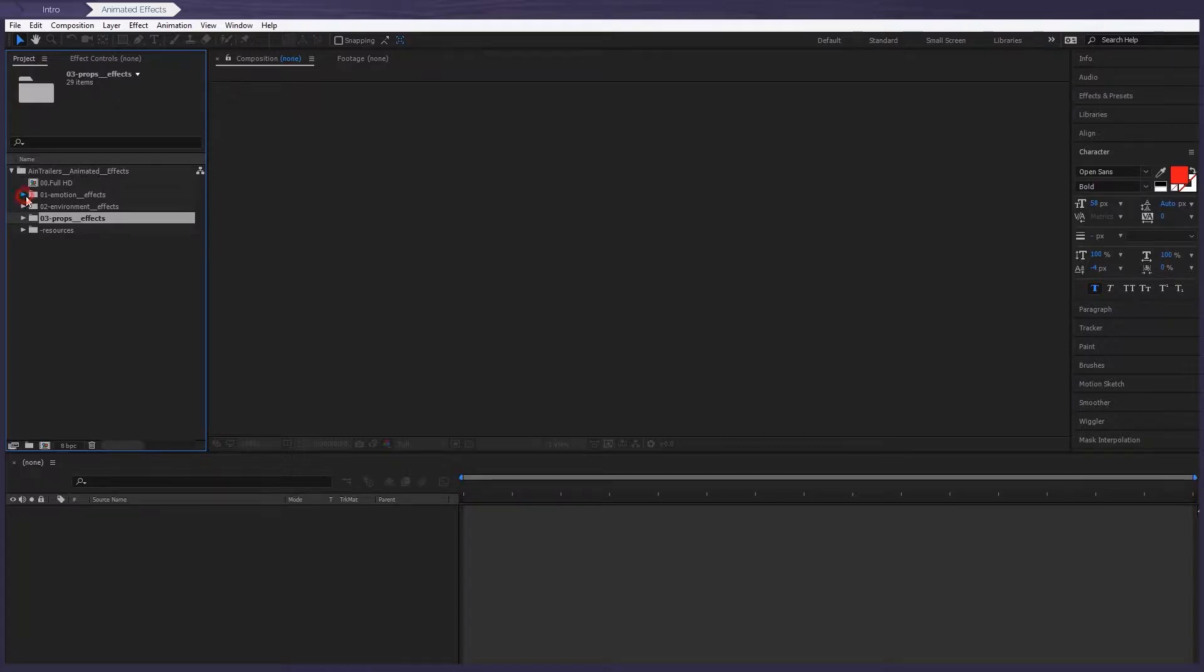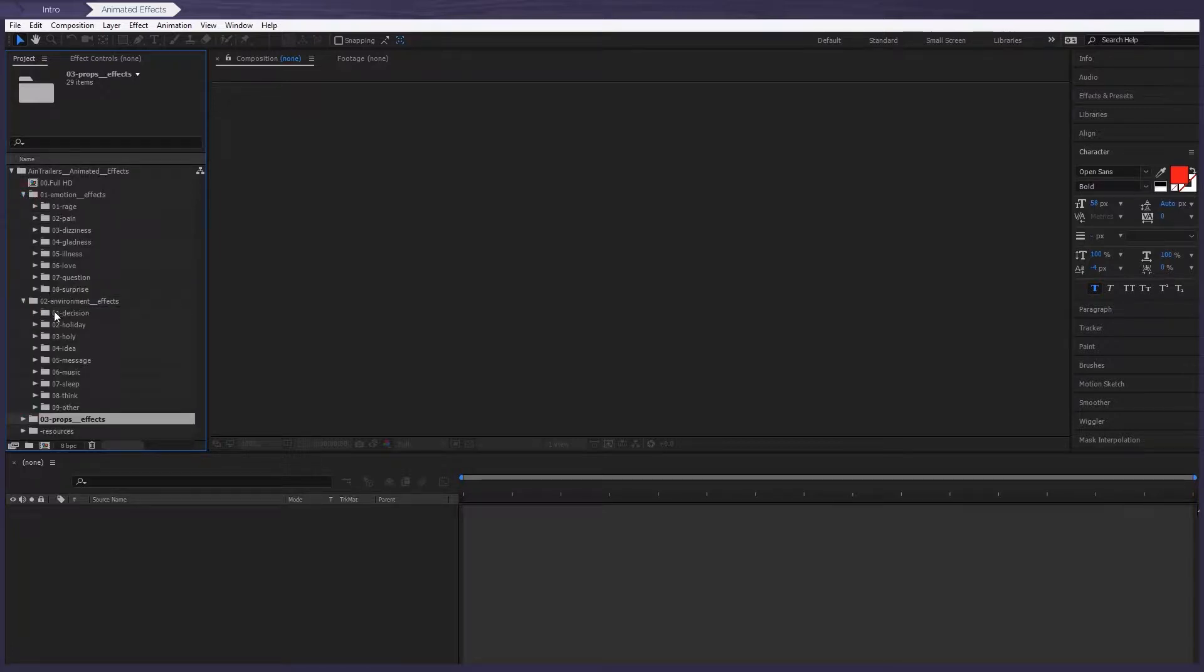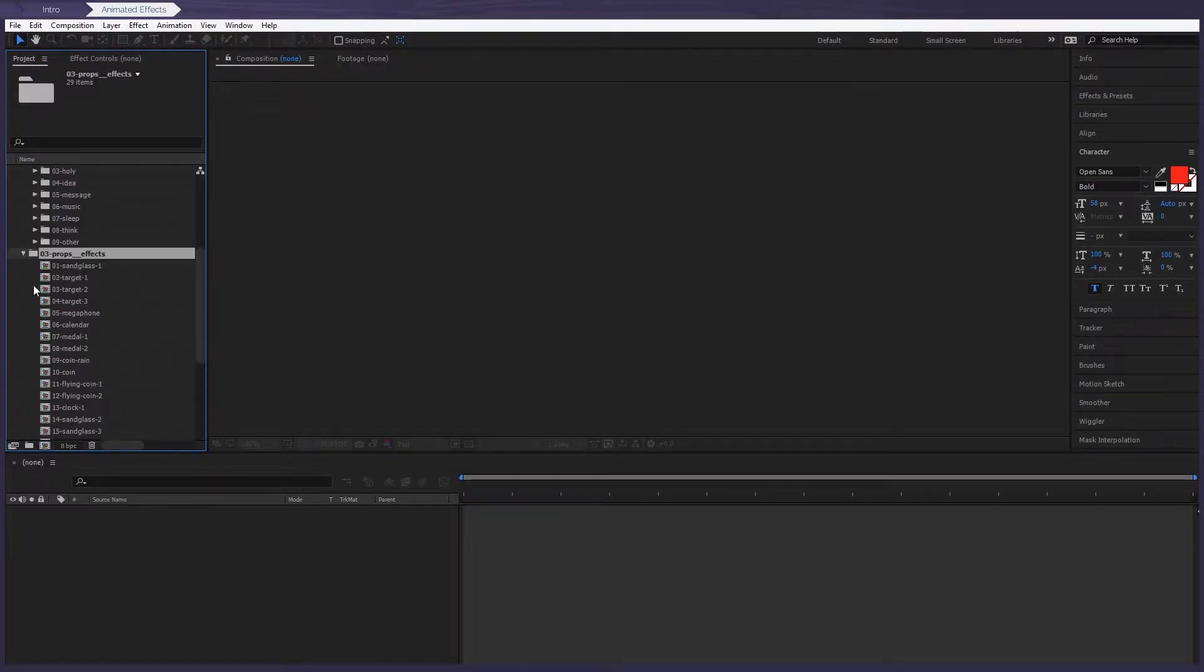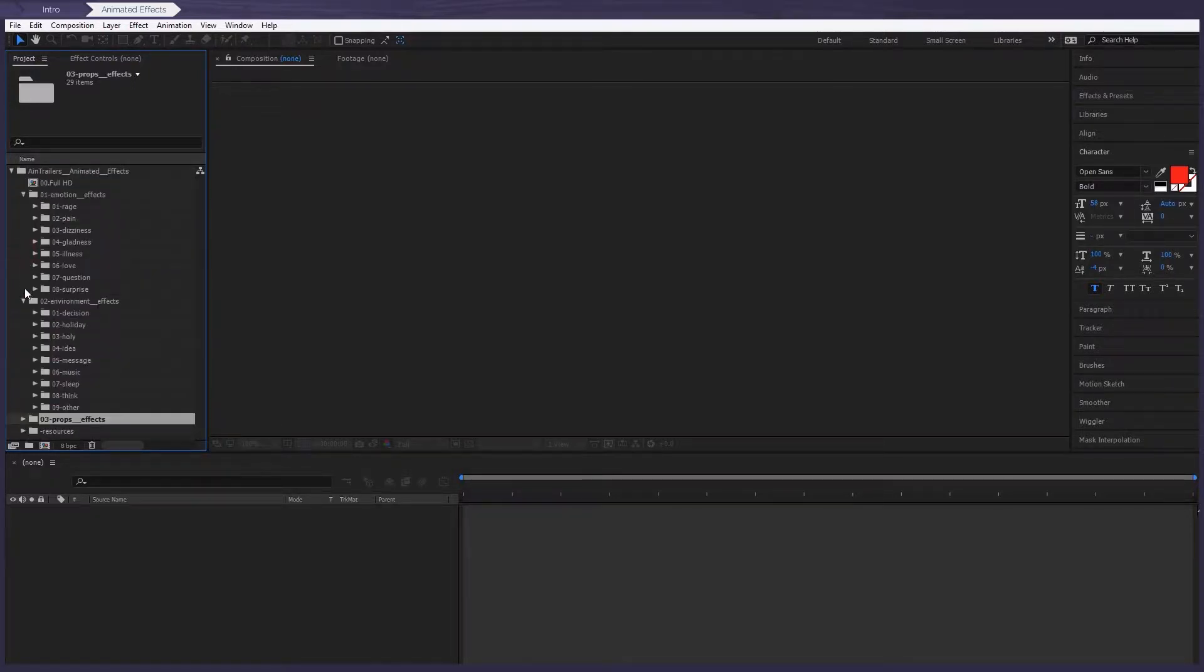In each of these folders, there are several animated elements, all at the highest level to reveal several different topics. Now, let's take a look at how you can use them.